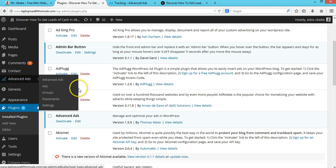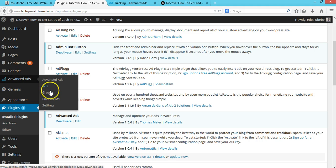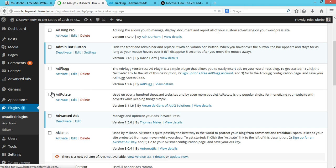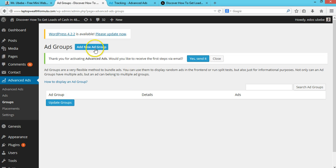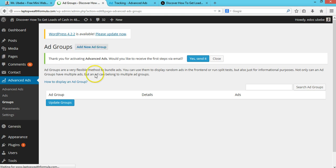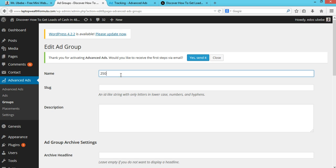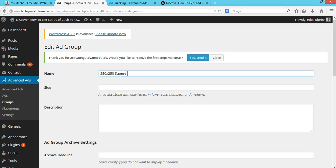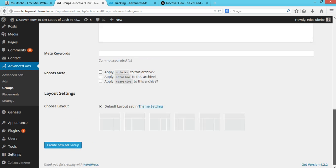Then the first thing you do is create a new ad group. I'll just call this one 250 by 250 square. Now leave everything else and just create the group.